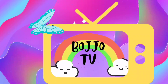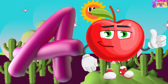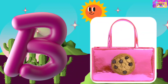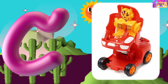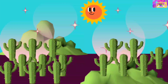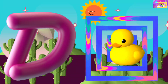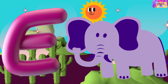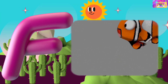Poojoo TV. A is for Elephant, A A Elephant. F is for Fish, F F Fish.